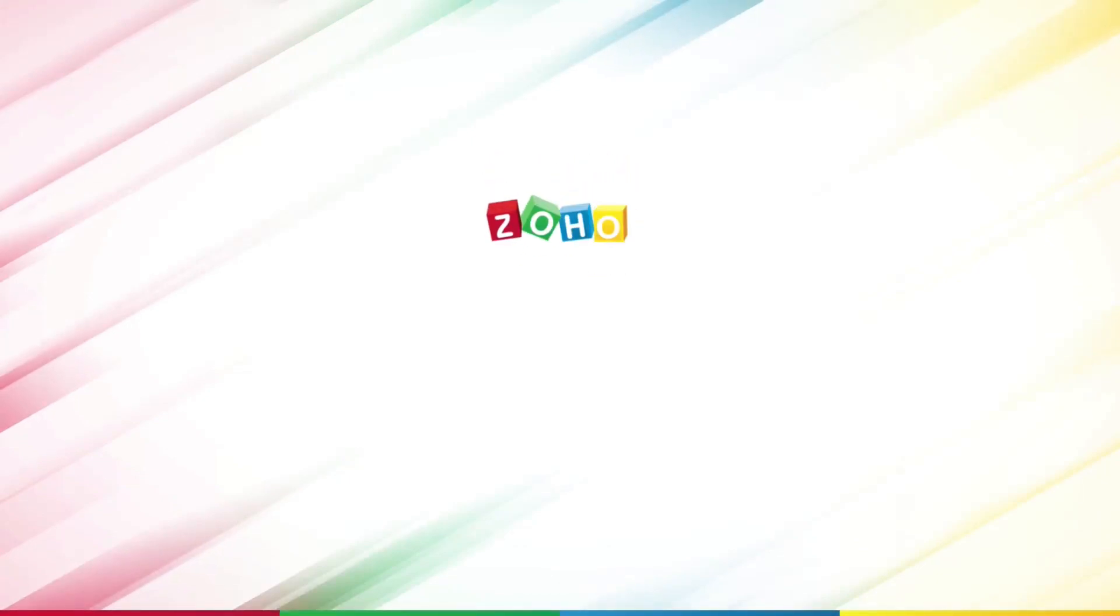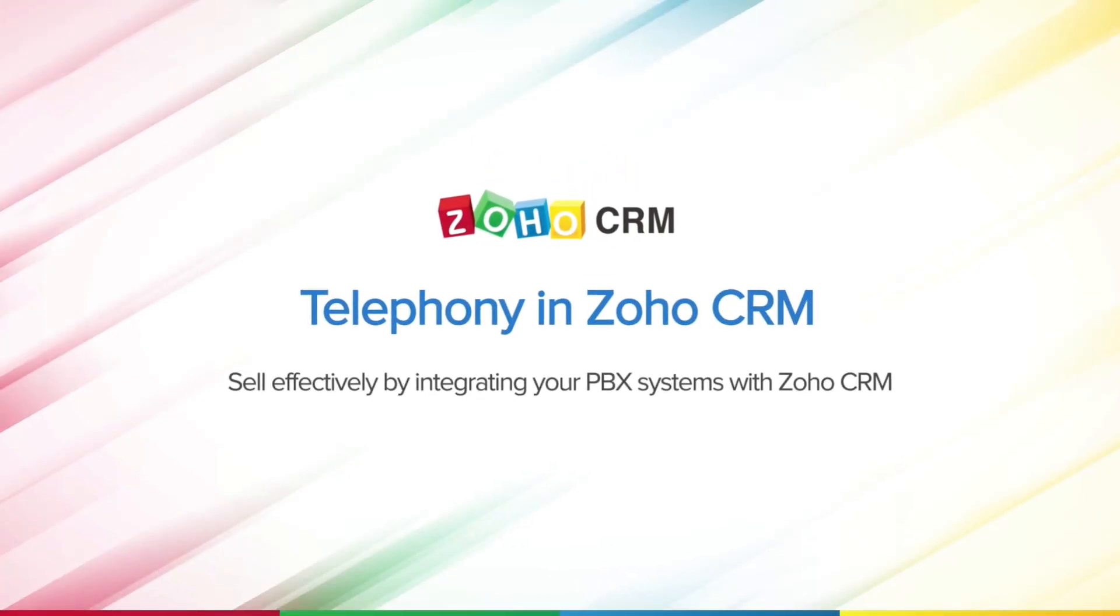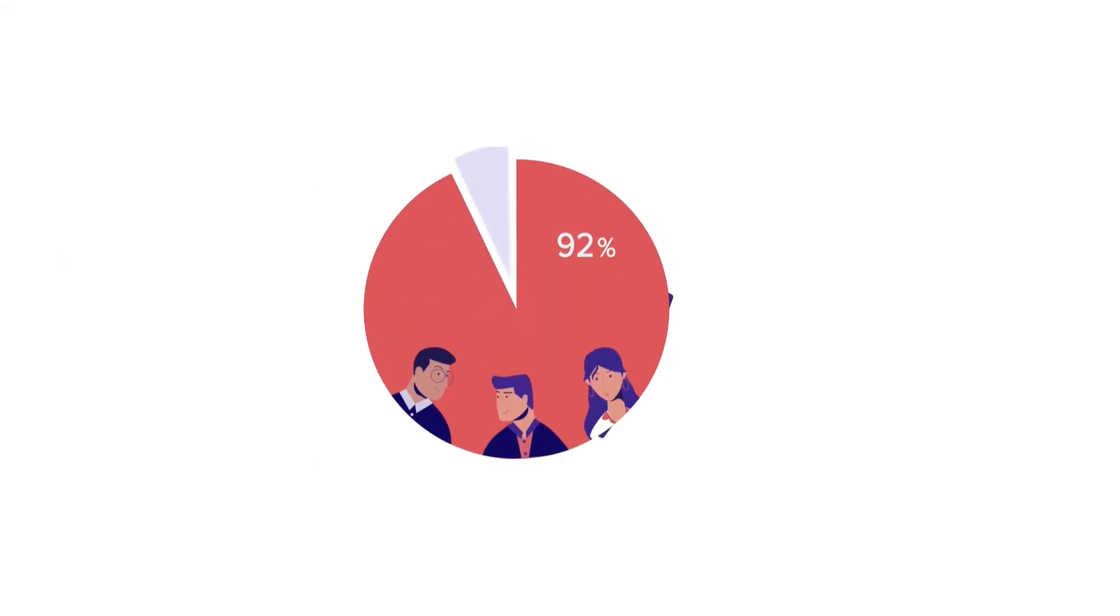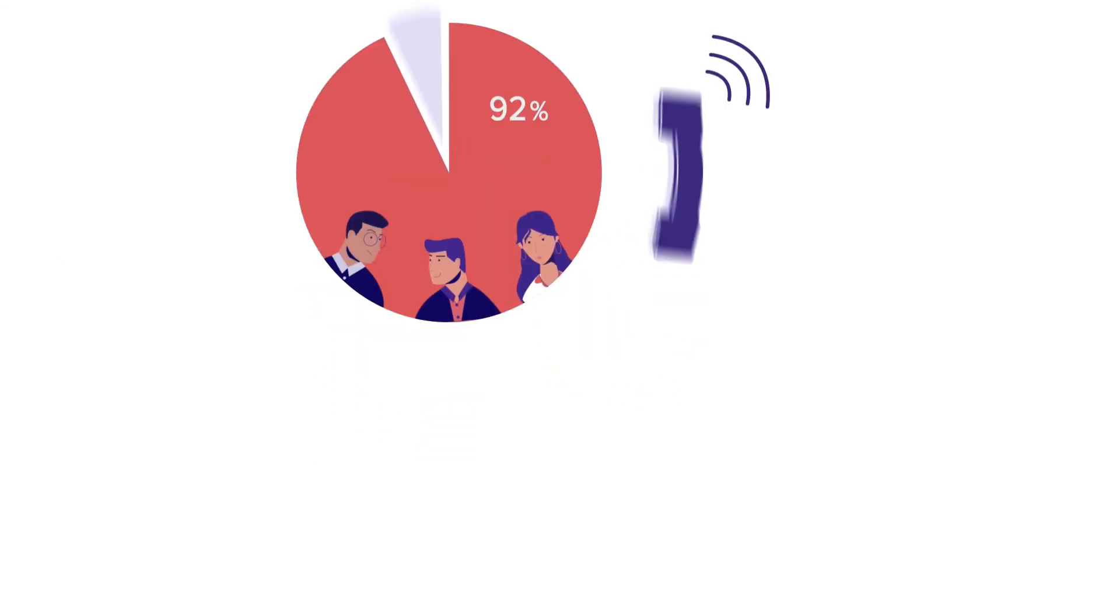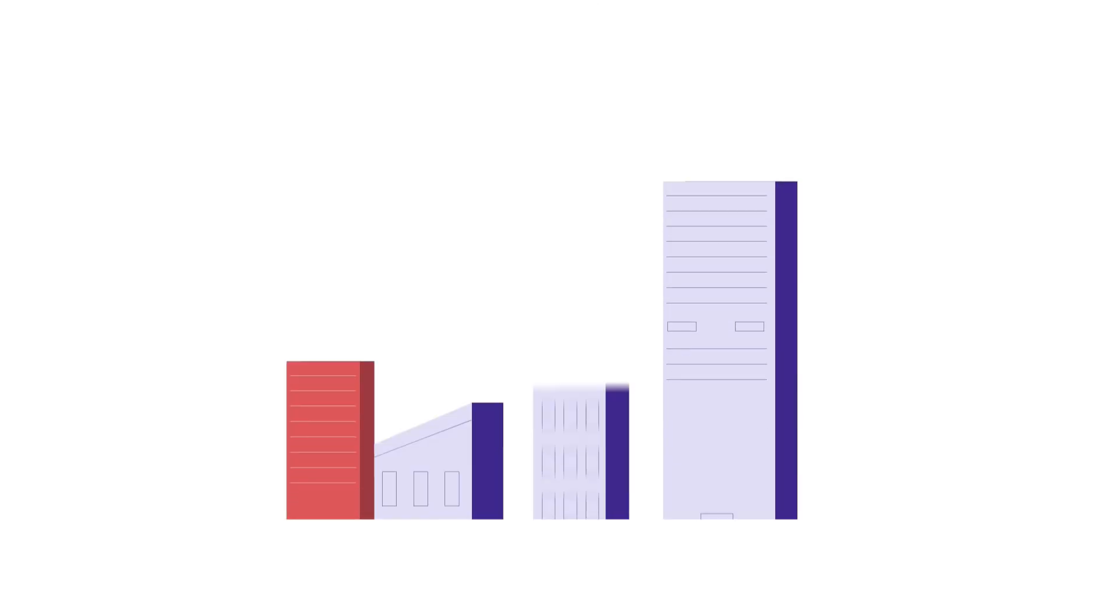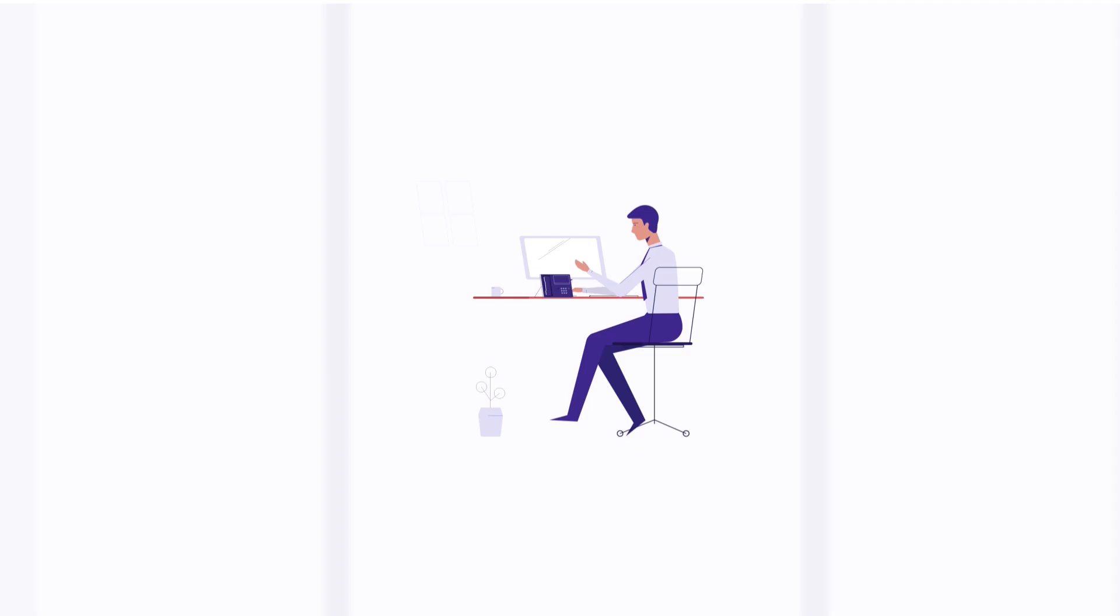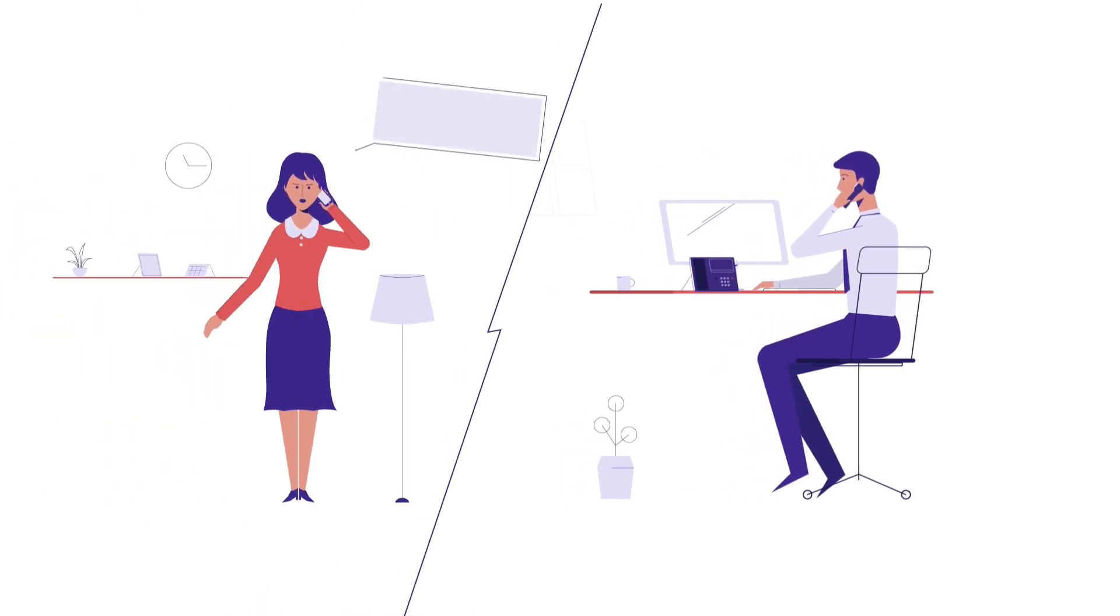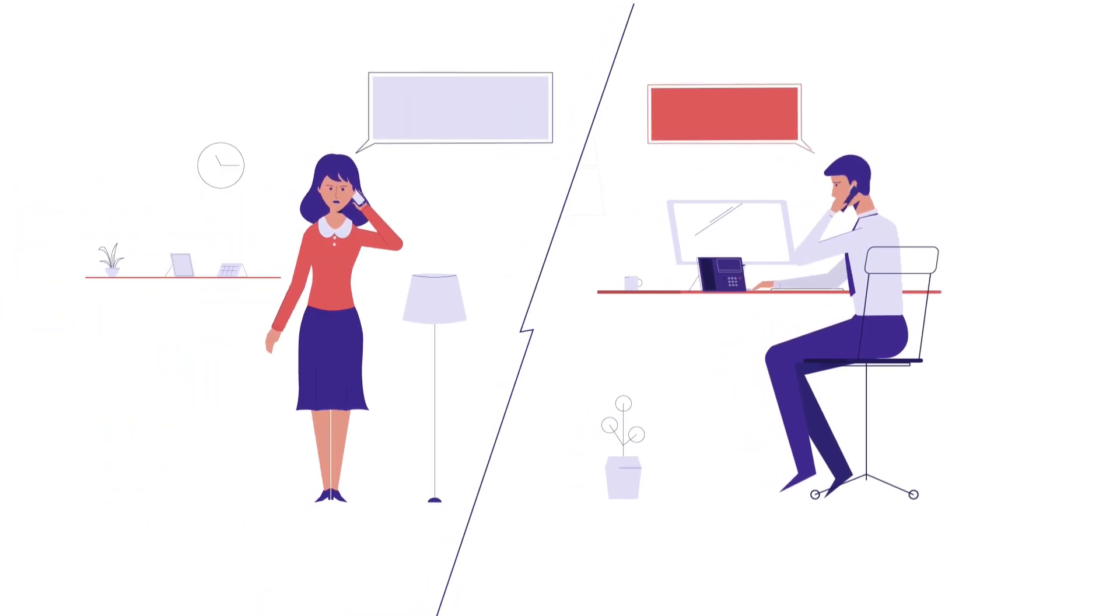Hi, and welcome to the video on telephony in Zoho CRM. 92% of all customer interactions happen over the phone, says the Brevit Group. With more businesses realizing the importance of providing personalized customer experiences, the need for syncing call data with customer information has never been more important.